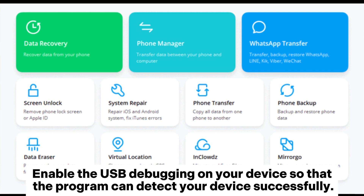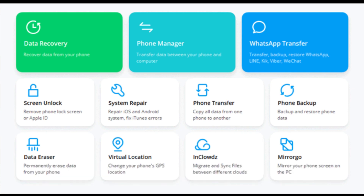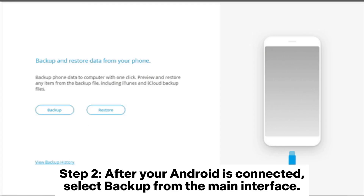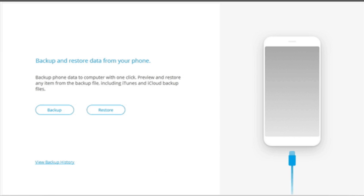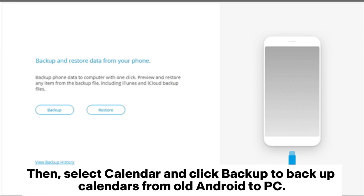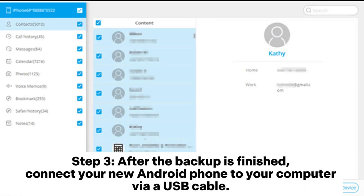Enable USB debugging on your device so that the program can detect your device successfully. Step 2: after your Android is connected, select Backup from the main interface, then select Calendar and click Backup to back up calendars from your old Android to PC.